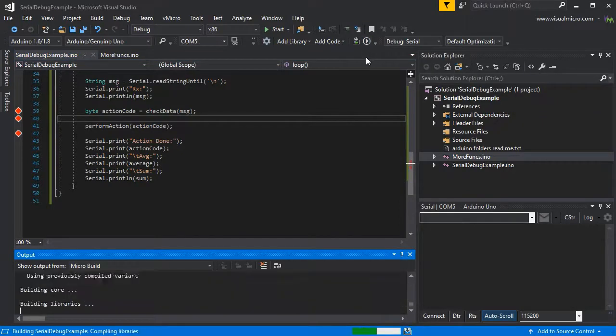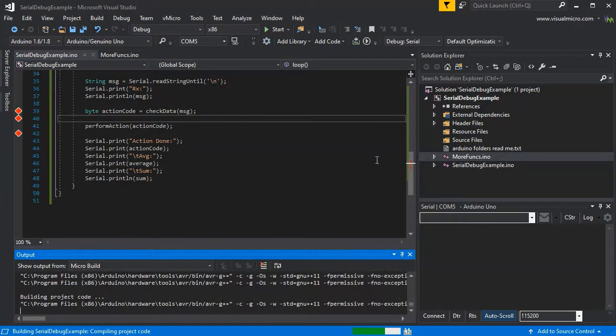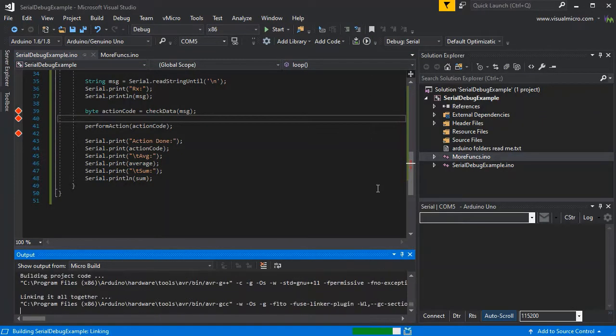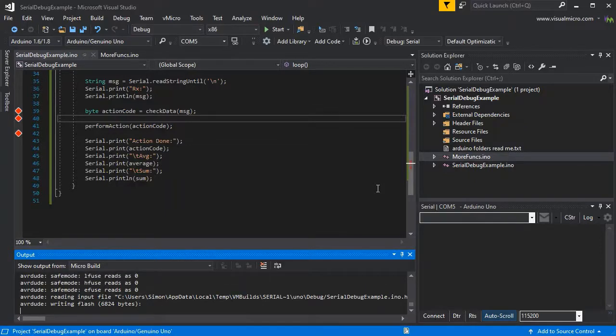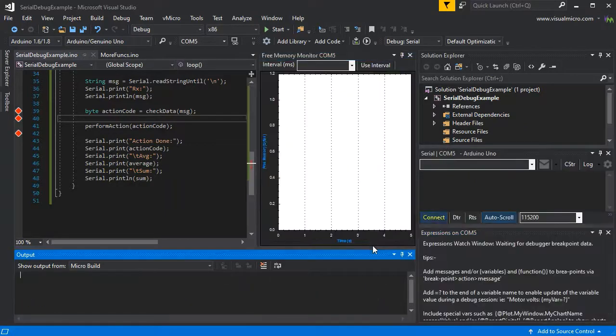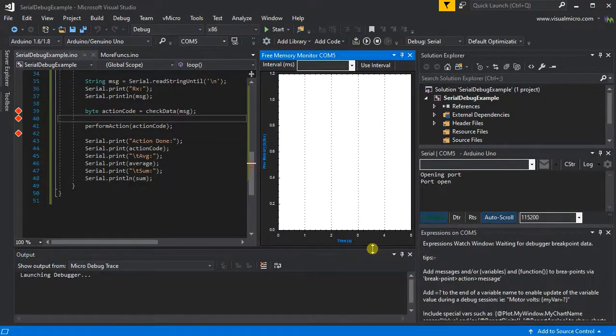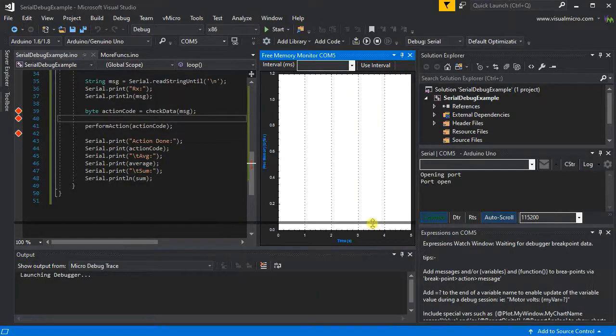If we just build and upload our code to our board now, the debugger will automatically kick in. Obviously, to test this, we'll have to send a few serial commands.